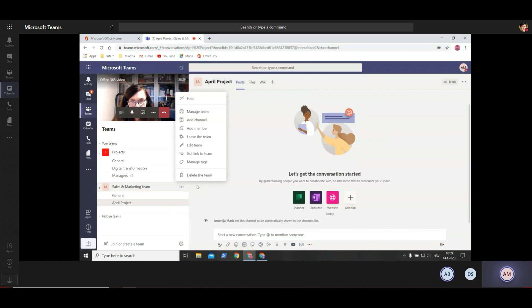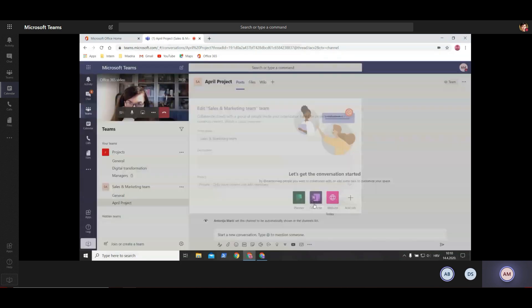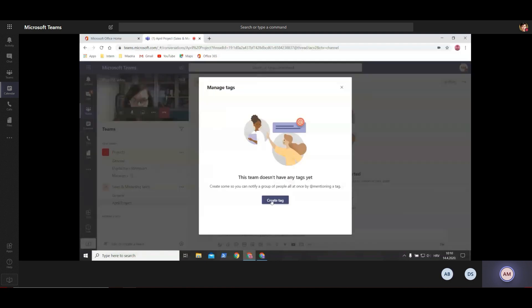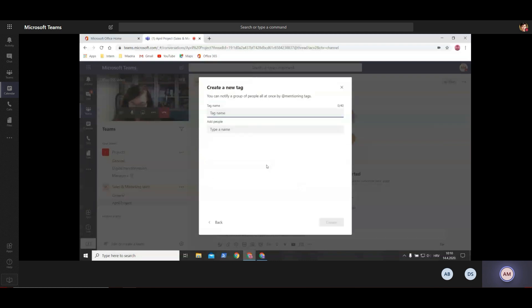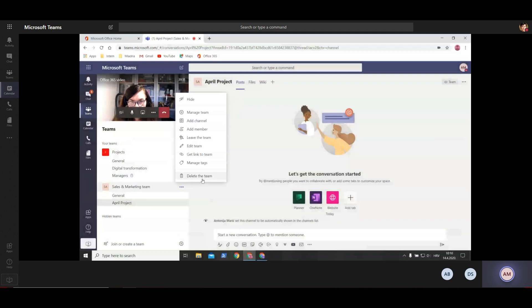You also have an option to add members additionally, or leave a team. It's good to know that when somebody adds you to their team, you're automatically part of it - you don't have to accept an invitation. But if someone added you by mistake, you can leave the team. You can also get a link to the team. Under manage tasks, tags are a nice way to address a certain group of people by creating a special tag. When you start a conversation with that tag, those people will be notified. You can also delete a team if you don't need it anymore.